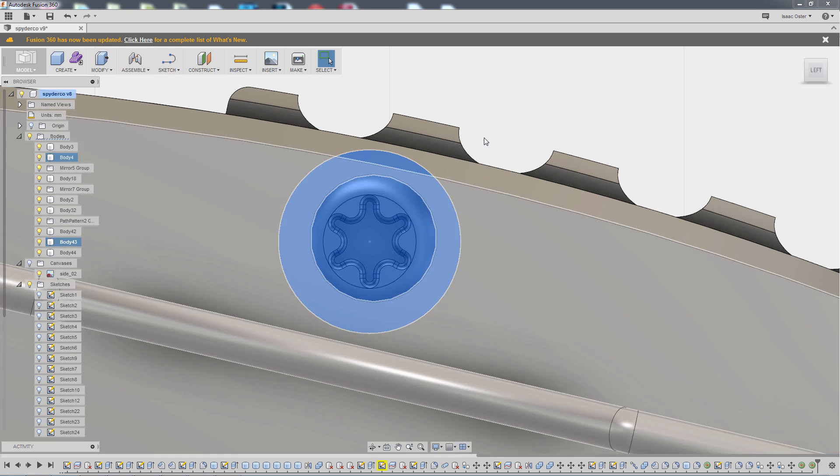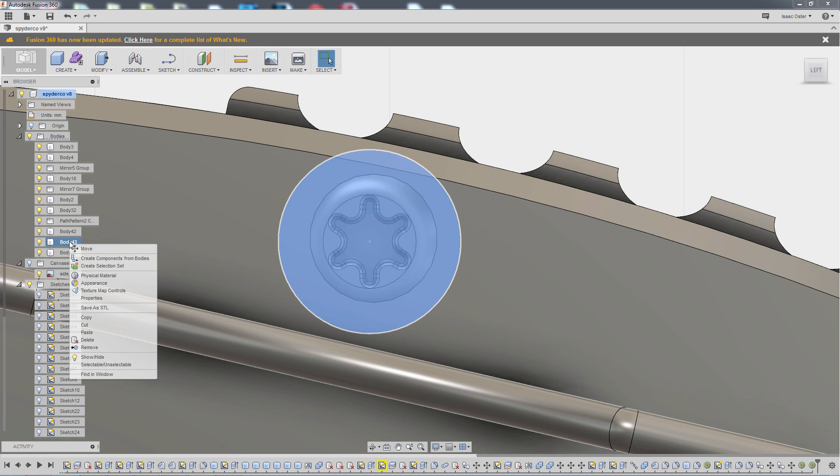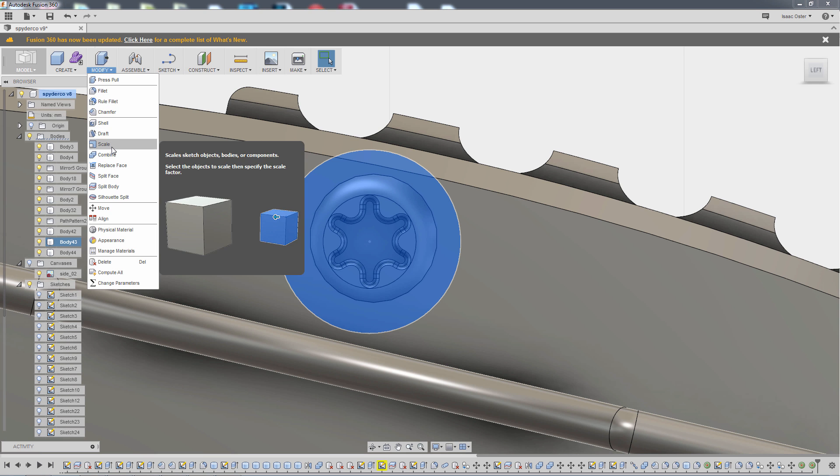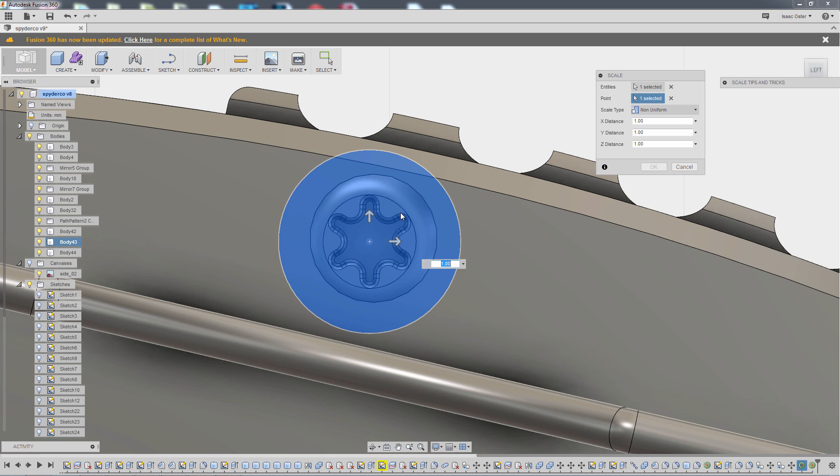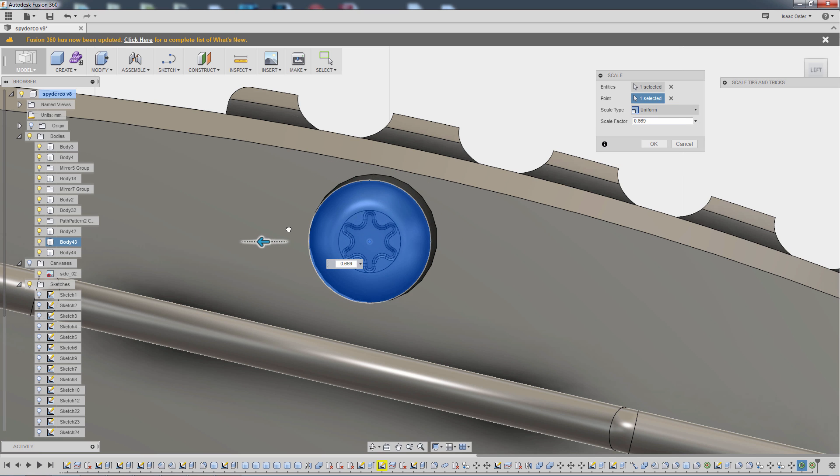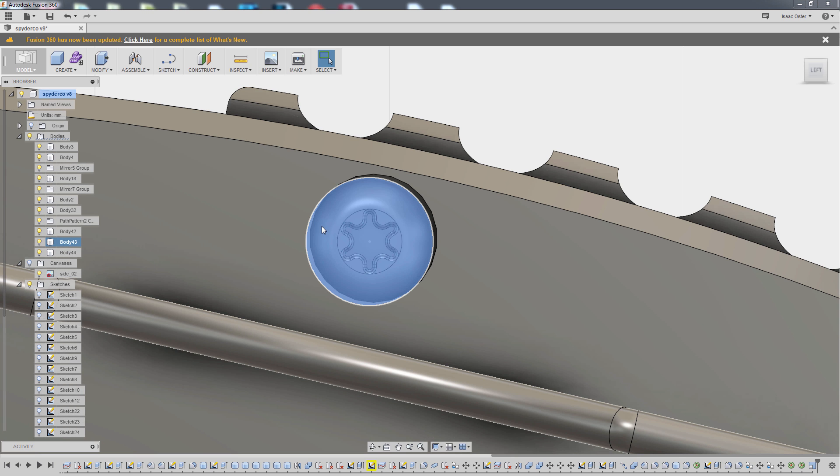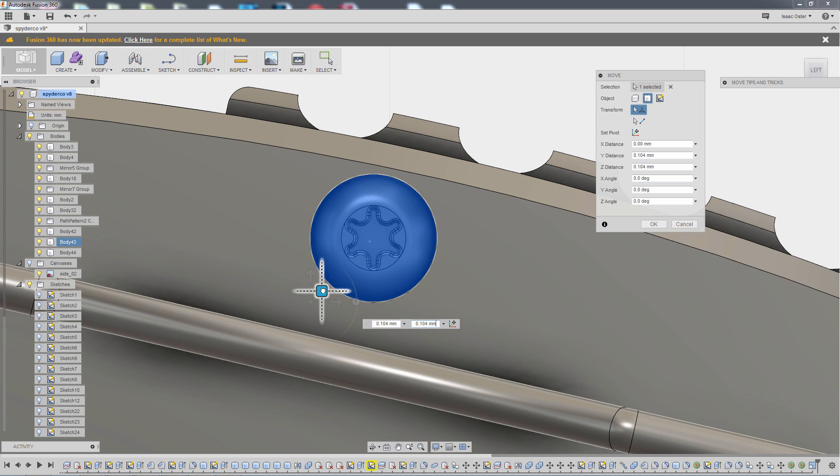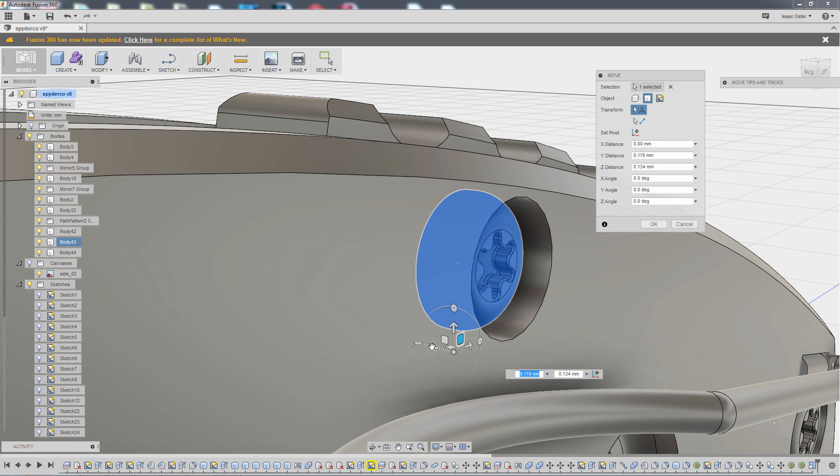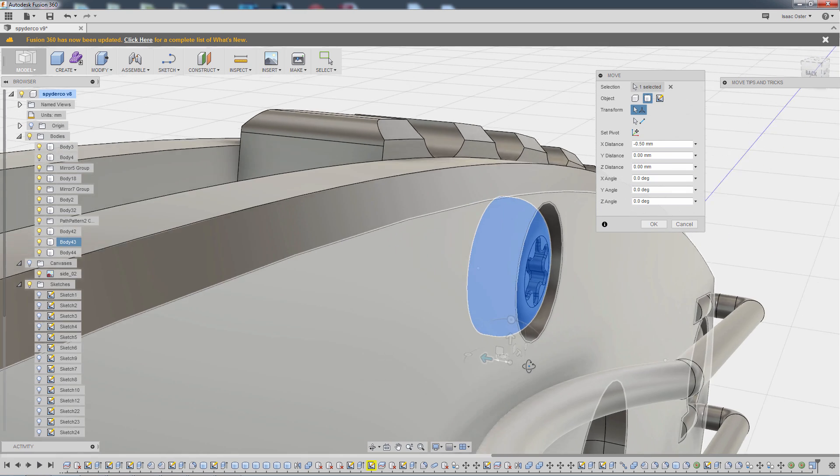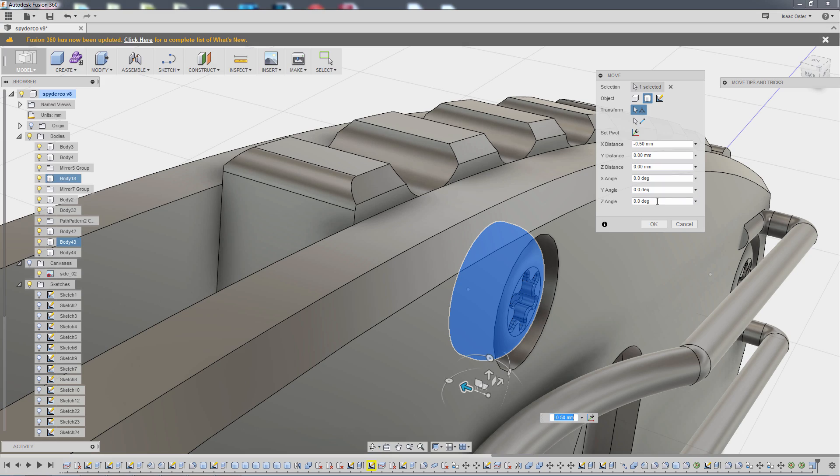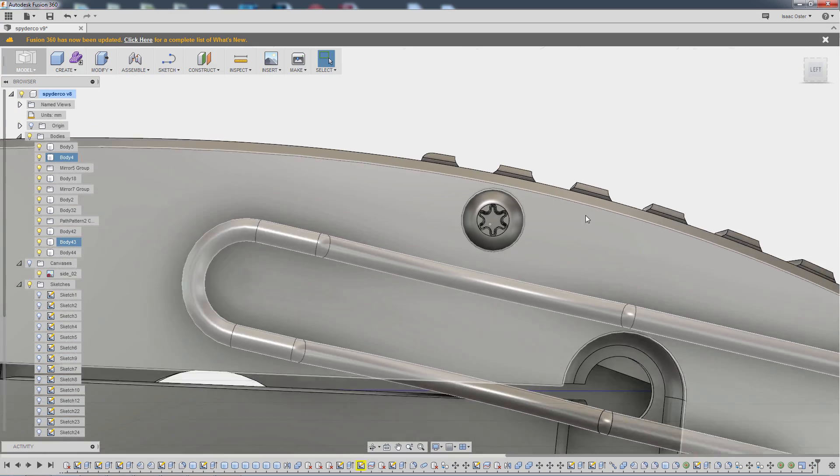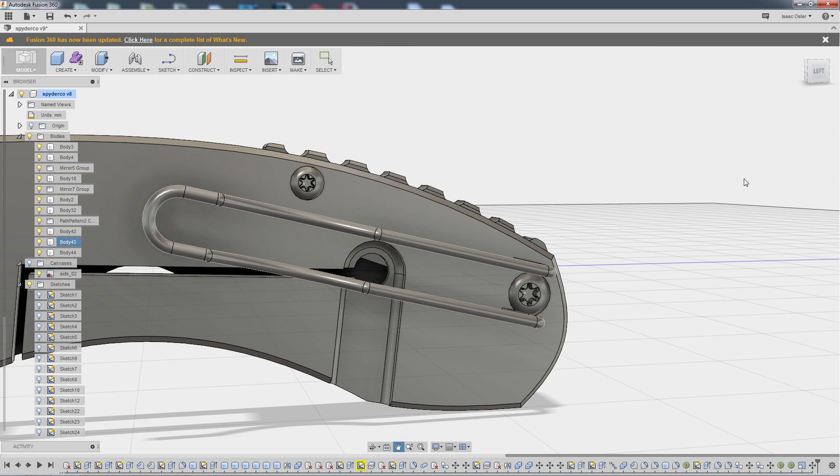So that's going to be this guy. You can see when I mouse over it, it lights up. Body43 over here lights up. Makes it a little easier to find it. So modify and scale. For the point, we'll grab this point. And we'll go to a uniform scale. And hit OK. And now I'm going to do a move. And then let's scoot it a little bit closer to the surface.